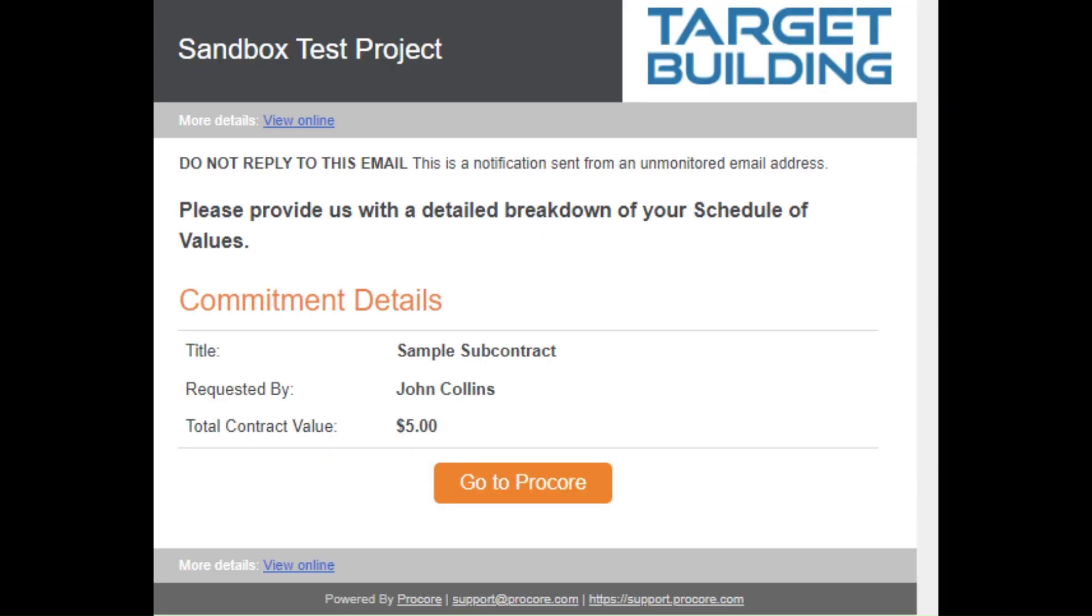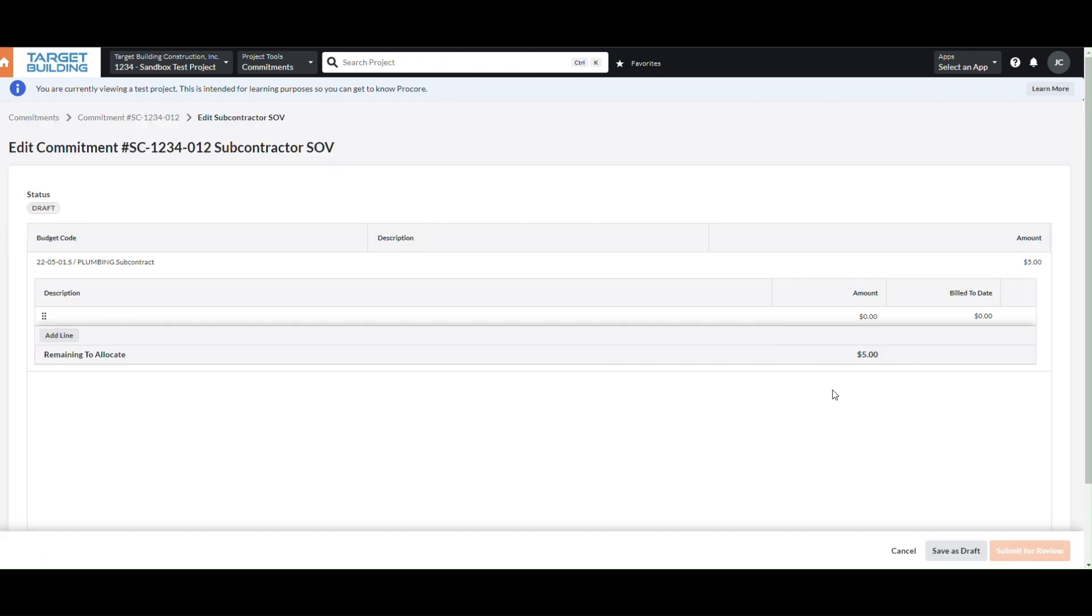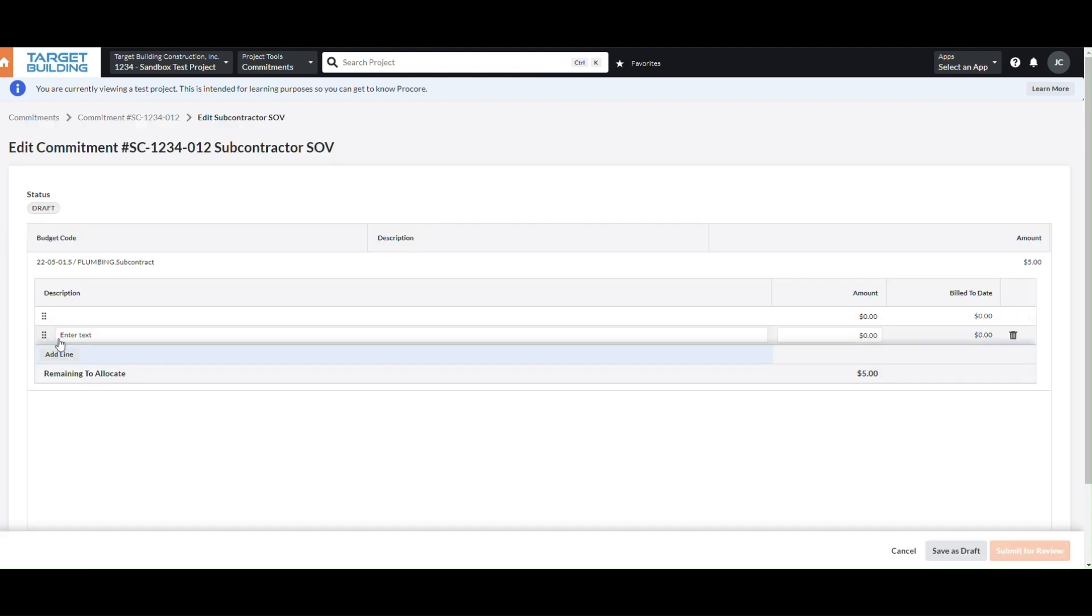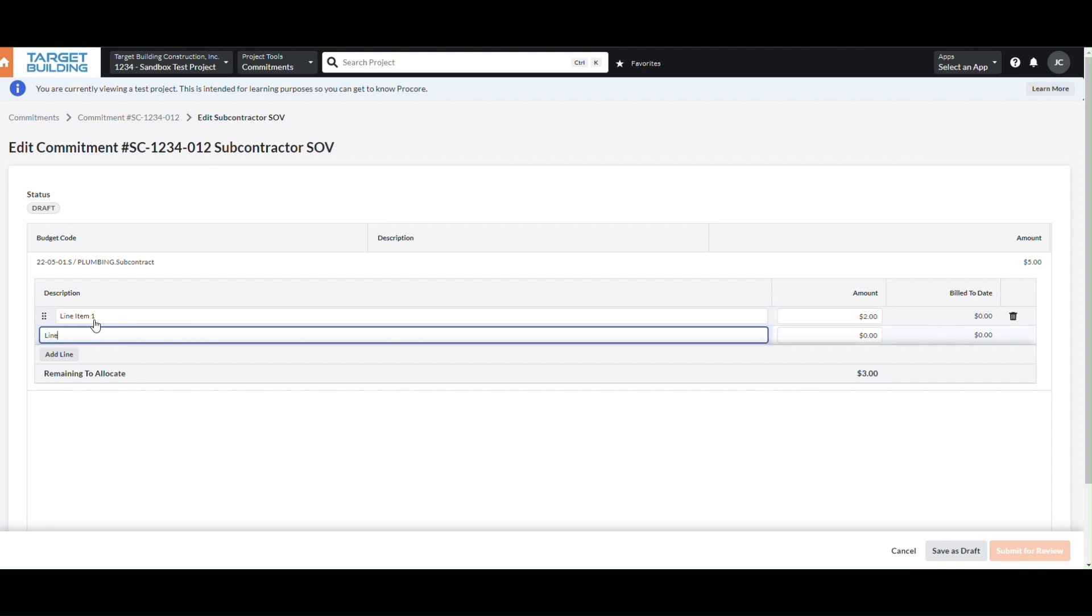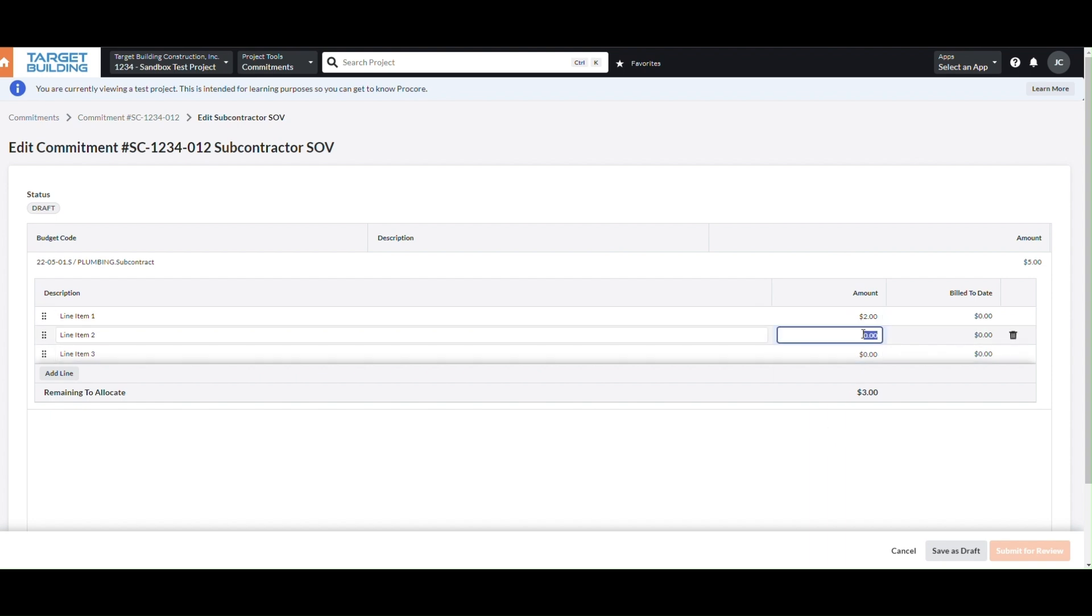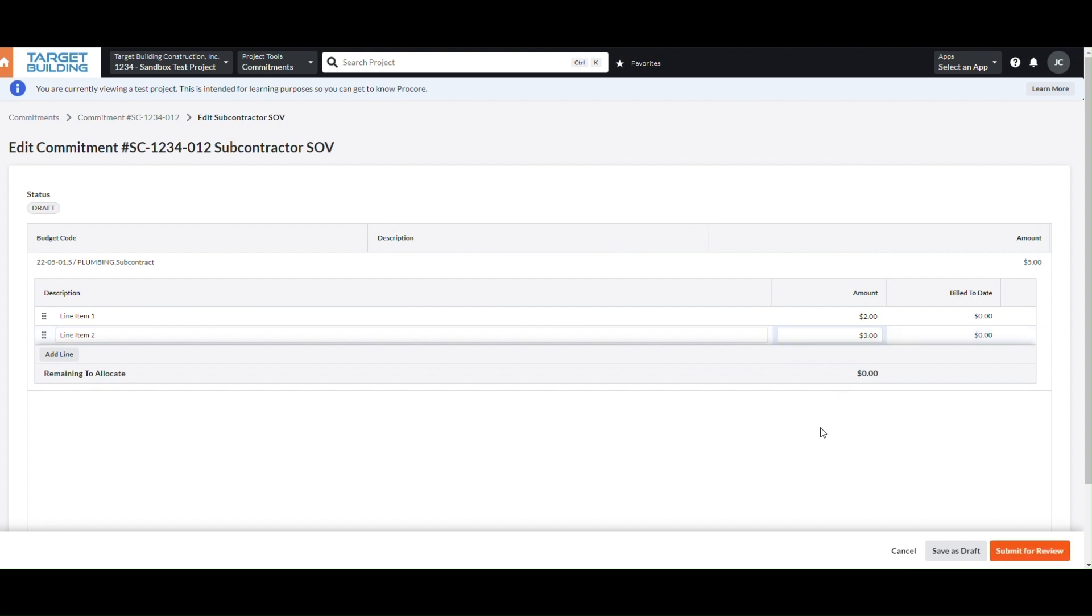Eventually, you will receive a Procore email prompting you to break down your schedule of values. Upon clicking Go to Procore and logging in, you will be taken to a page where you will edit your SOVs. To add a line, click Add Line. You can then type the description and the scheduled amount for that line item. Make sure the total of all line items exactly matches the commitment amount, or else you will not be able to proceed to the next step.